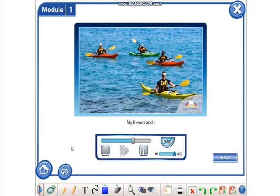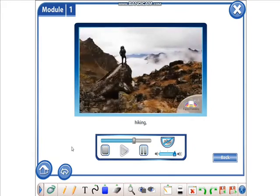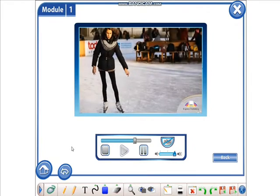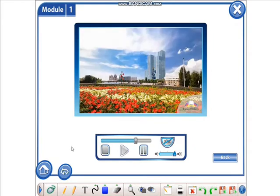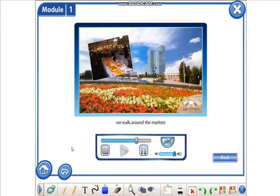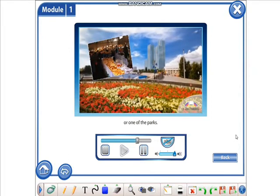My friends and I enjoy canoeing, hiking, ice skating and skiing. Sometimes we walk around the markets or one of the parks.